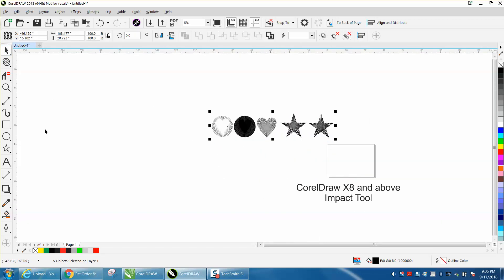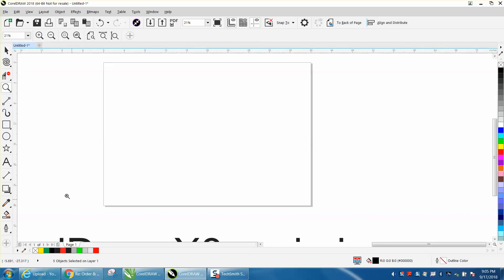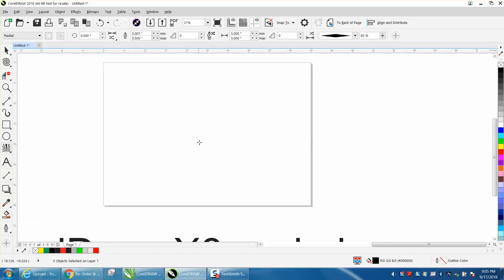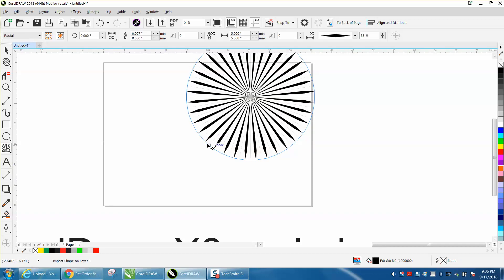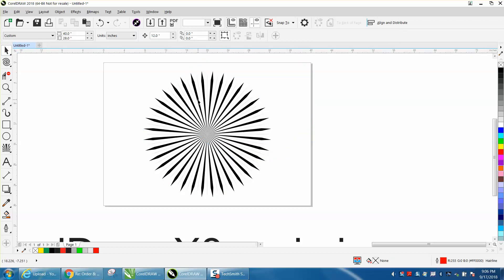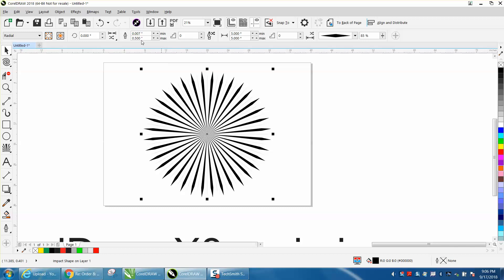We're going to start right here. I'm going to zoom in on my page and grab the Impact tool, which is under your polygon tool. You just draw a circle about how big you want, press P to put it in the center of the page, and then grab your pick tool.